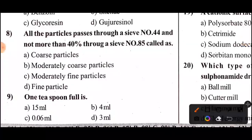Ninth question: One teaspoon full is equal to how many ml? Options A, B, C, D — answer to follow.